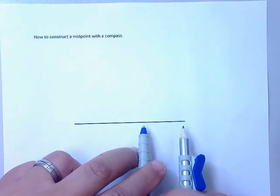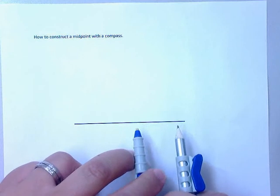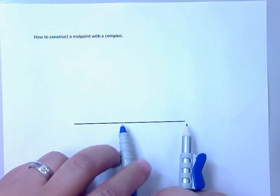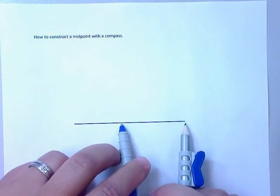So you wouldn't want to be something close like this. So you want to find someplace that's approximately half and just go a little bit more. So this right here is going to work fine.